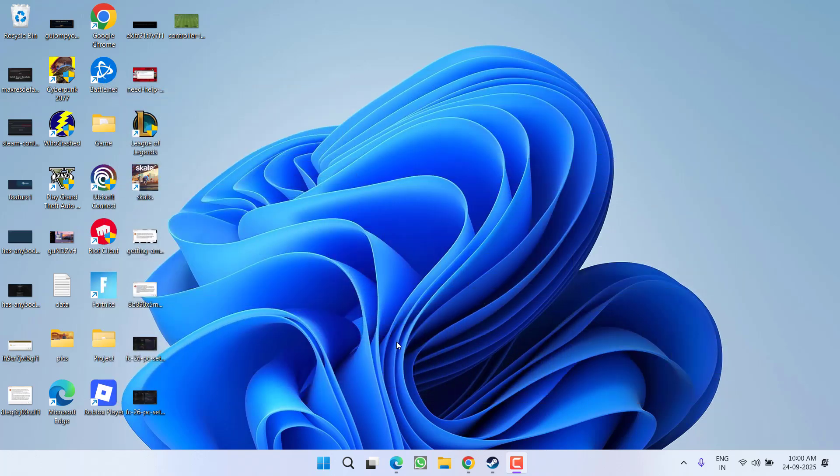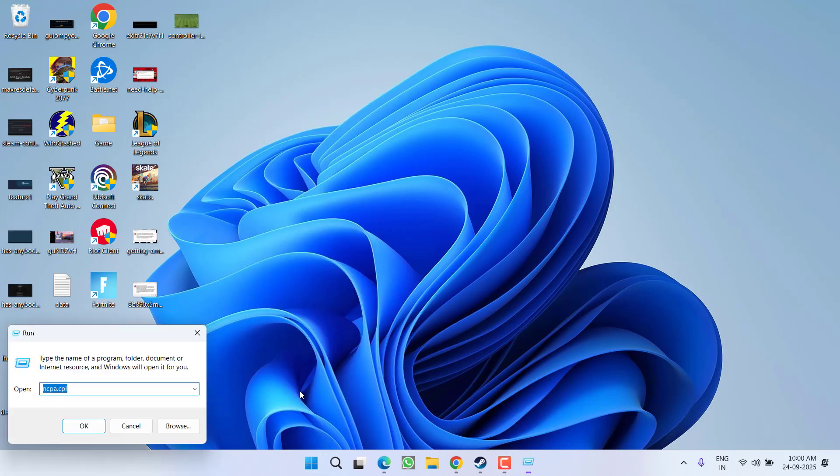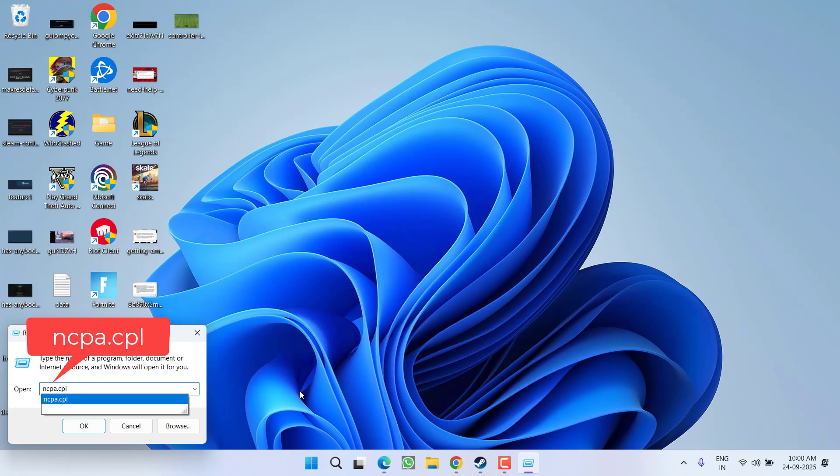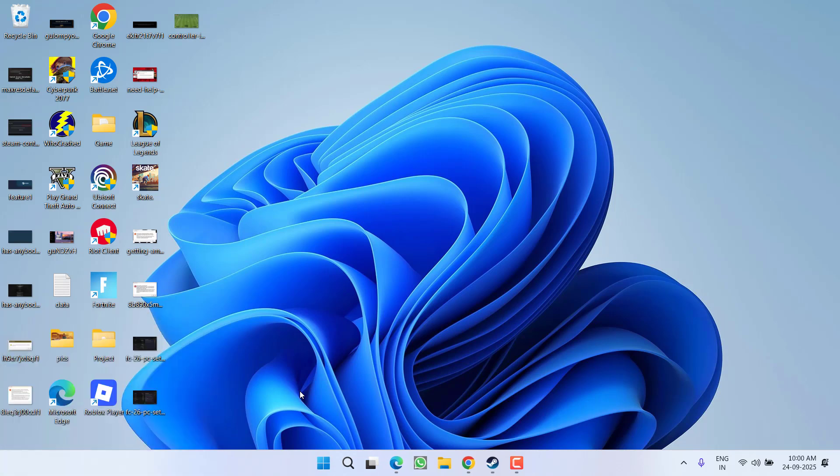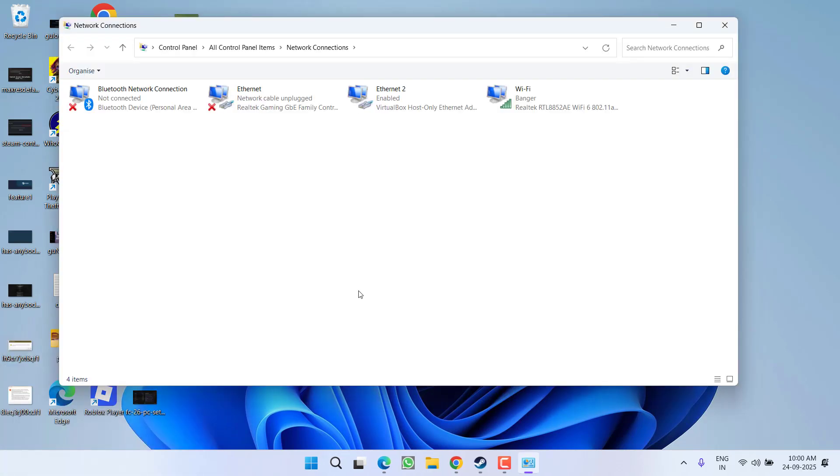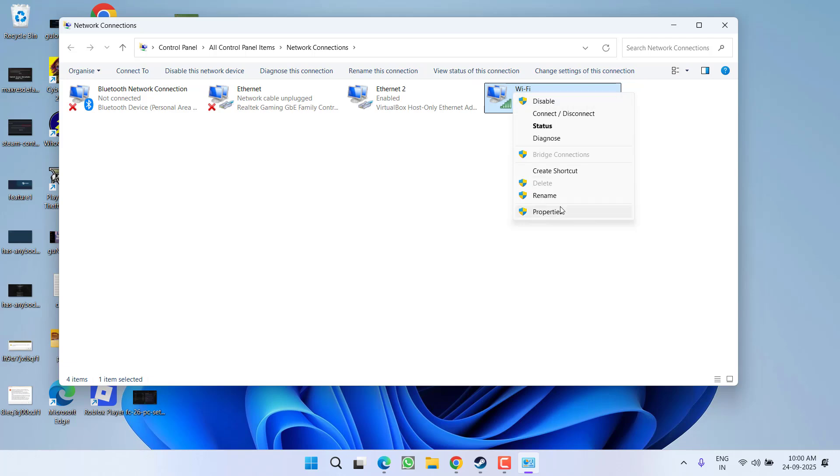First of all, right-click on start menu, choose the option, type here ncpa.cpl and then hit the enter key. Now whichever your Wi-Fi is, you need to right-click on it and go to its properties.